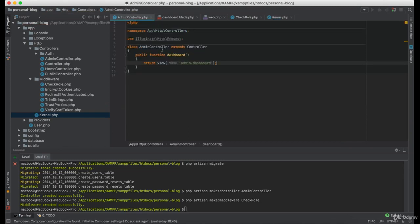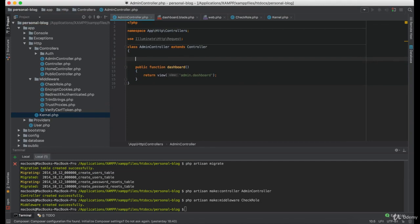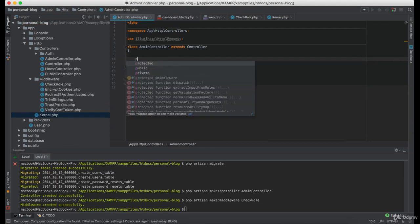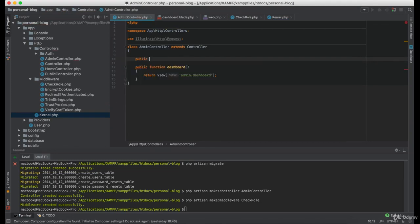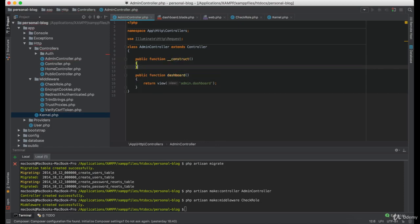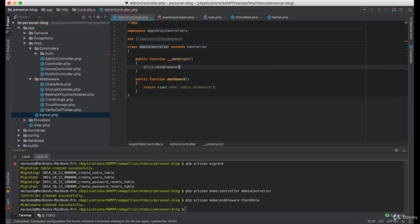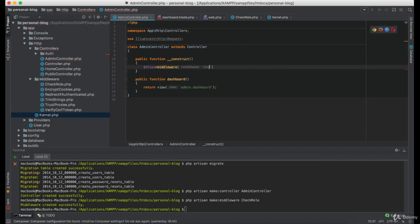Now let's go to the admin controller and create a new function named construct. And here we are going to address the middleware check role.